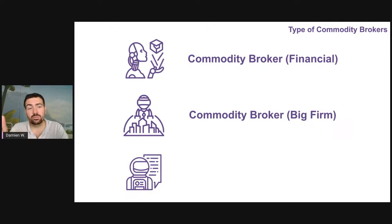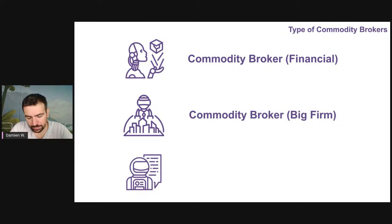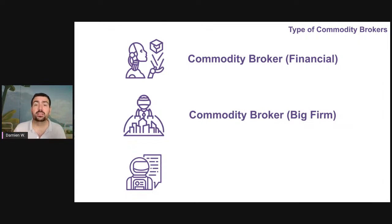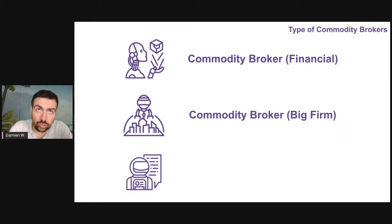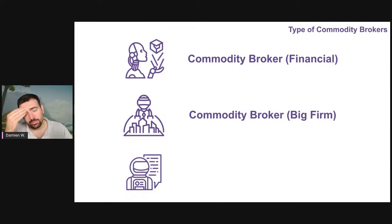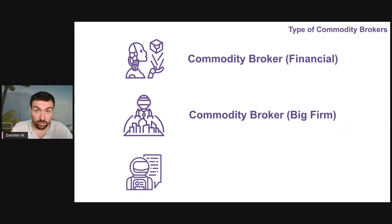Then there is the commodity broker that works for big firms. If you look online you will see quite sizable brokerage firms that broker physical deals, and usually those firms service the big trading firms. So the question is: why does a trading firm need a broker? Let's say I'm Cargill or Cofco and I trade maize or corn out of Odessa, Ukraine.